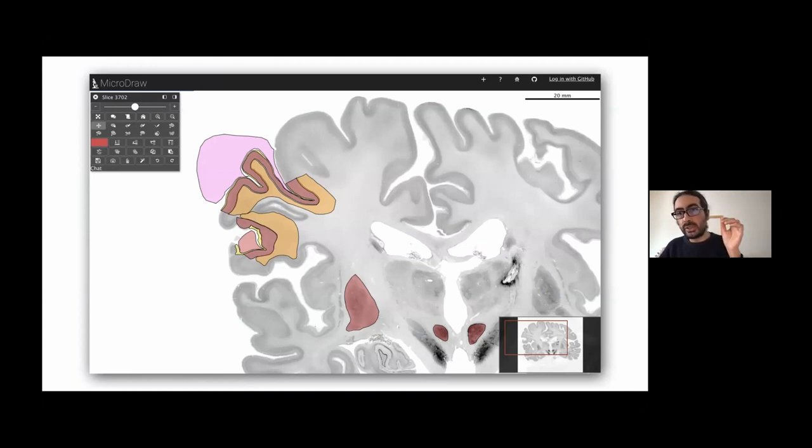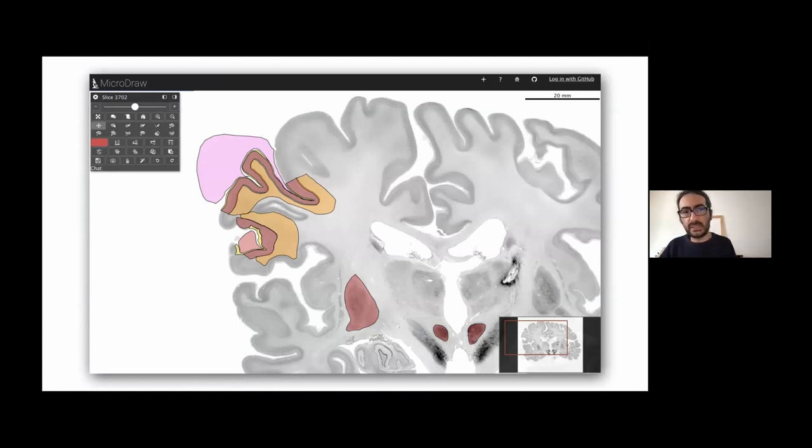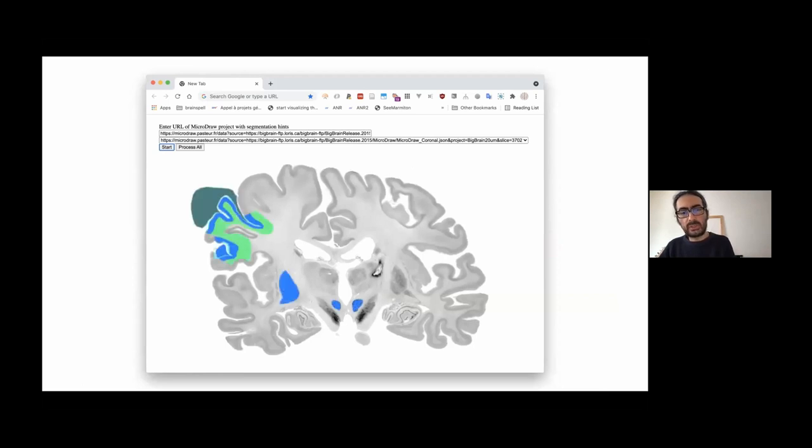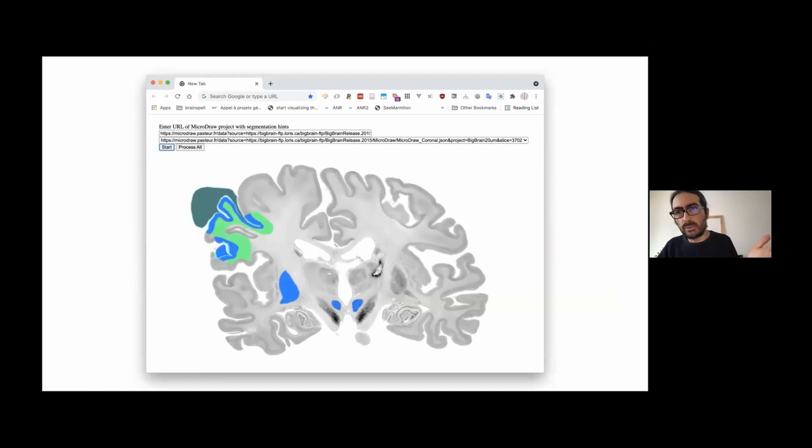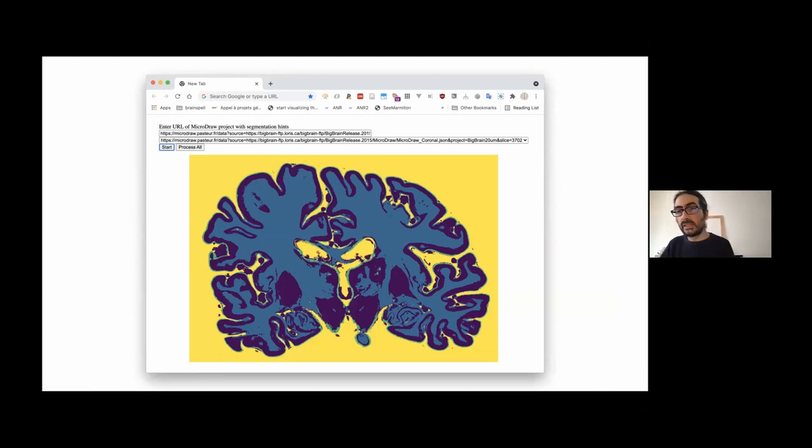Then the trainable segmenter will extract a vector of features for each of the voxels. And then based on that and the classes that you've just indicated, it will try to guess. So here it's our prototype actually running. So it queries one slice, it queries the annotations, and then it runs for about six to 10 seconds. And it produces segmentation based on the classes that you indicated.